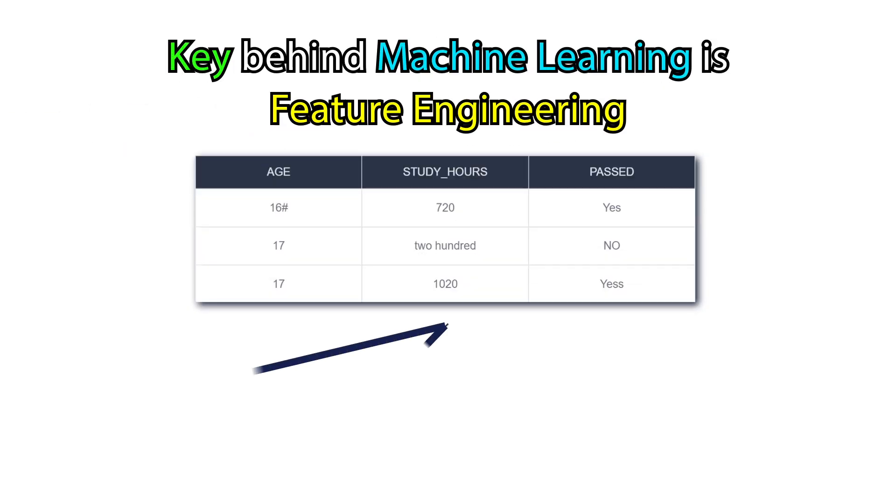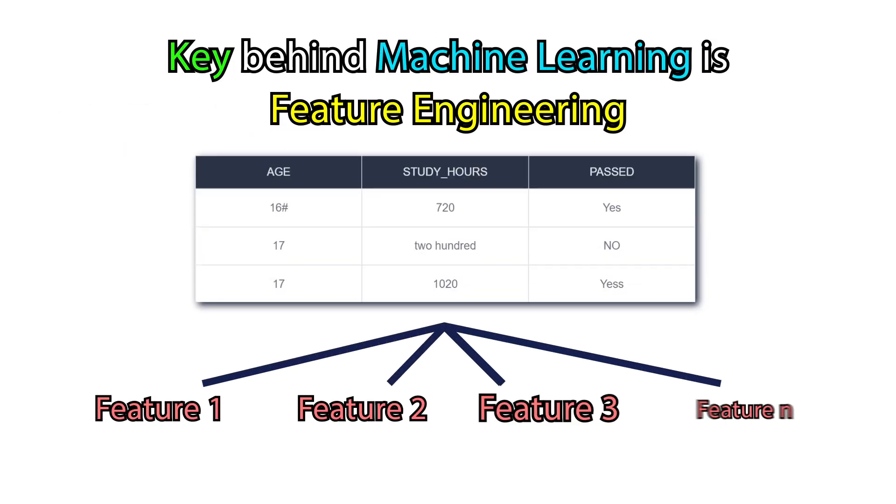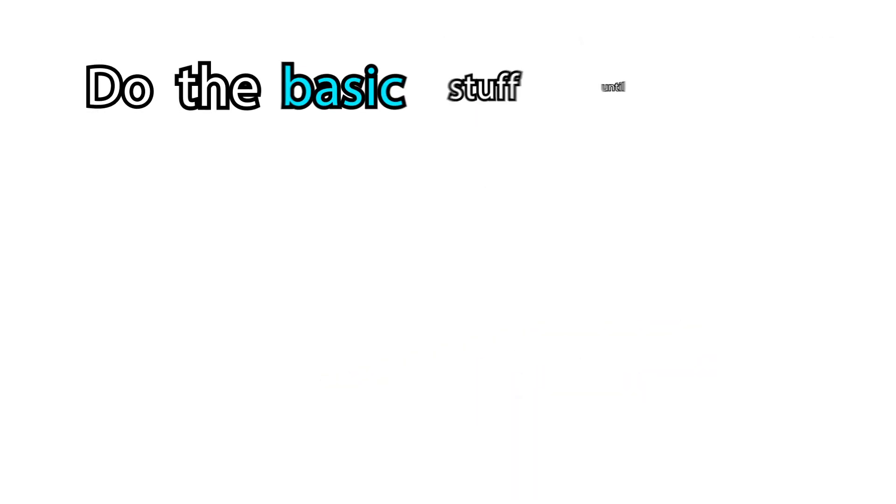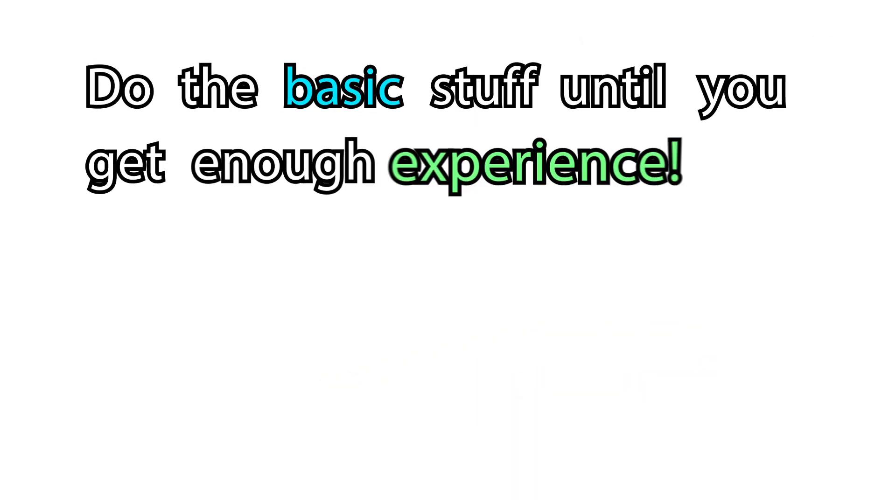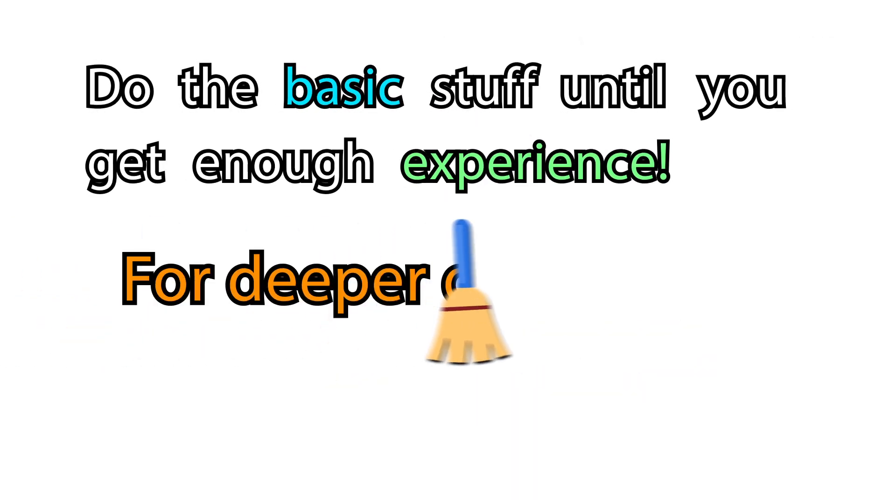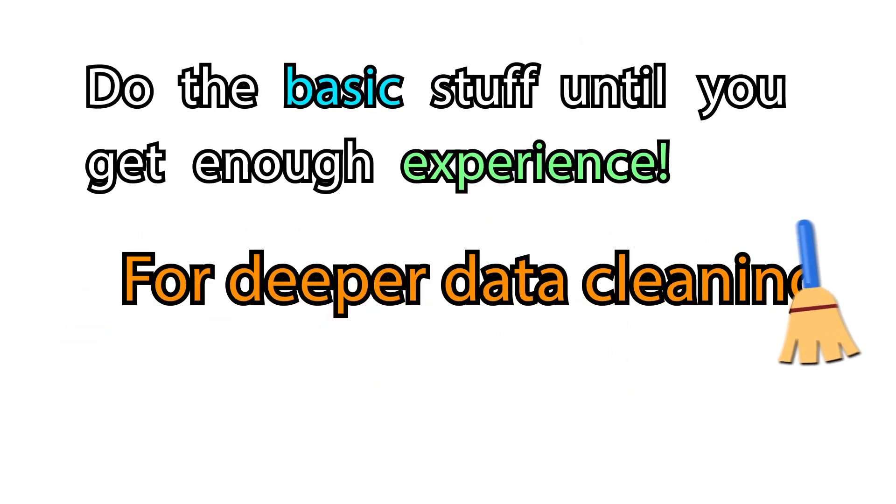The key behind machine learning is feature engineering, meaning forming informative features from raw data. You can do the basic stuff until you get enough experience for deeper data cleaning.